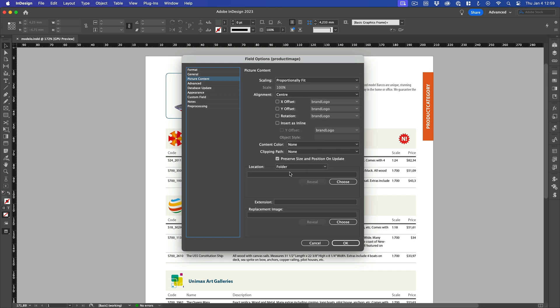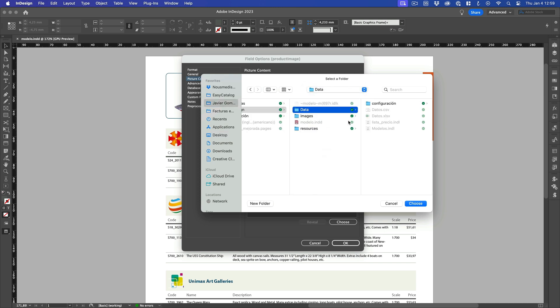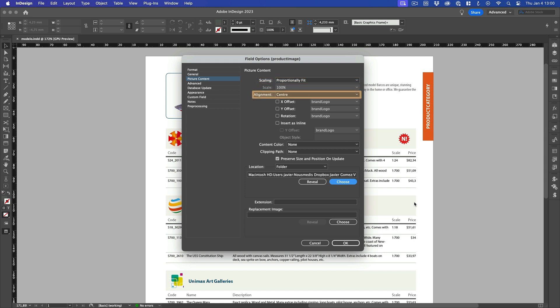And then click on the Choose button of the Picture Contents section to specify where to search the photos of each category. Notice how we can set many of the properties that the image will have when placed in the InDesign document, including Scaling, Alignment, and even the ability to use a Photoshop Clipping Path.